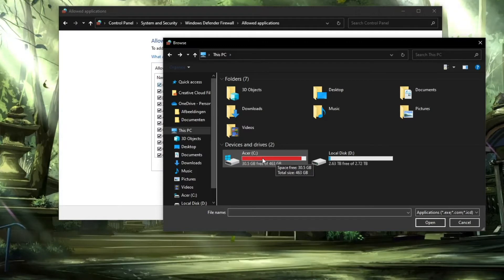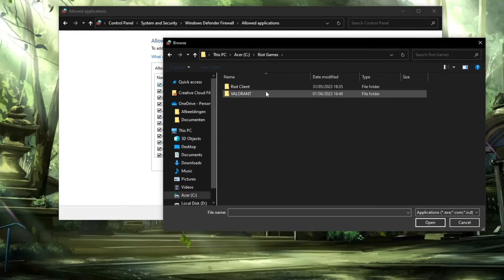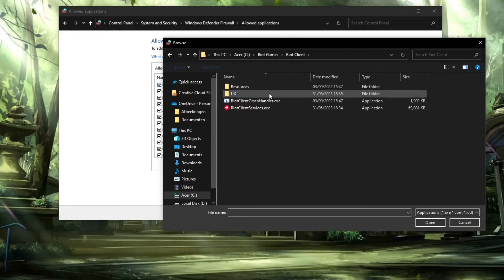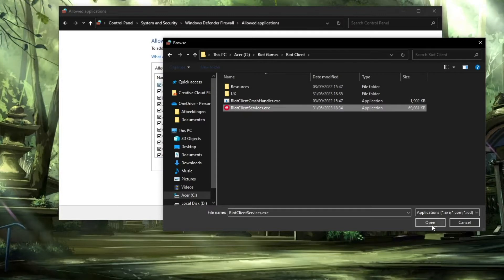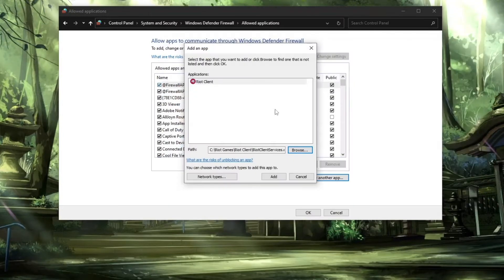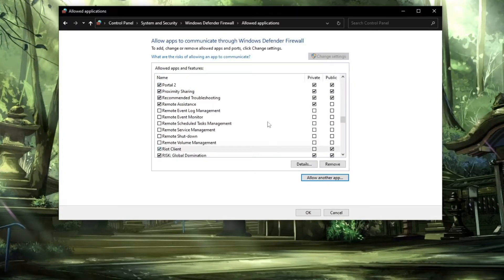Open Riot Games, then open Riot Client, and click on RiotClientServices.exe. Click on open and now click on add.